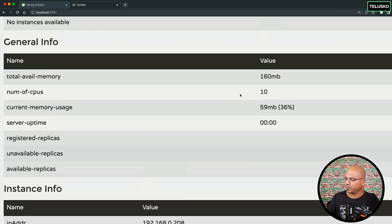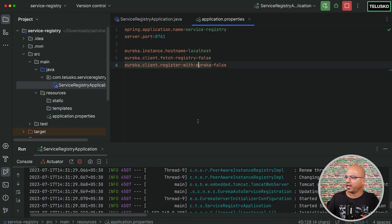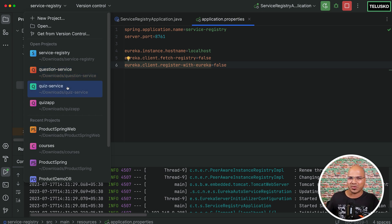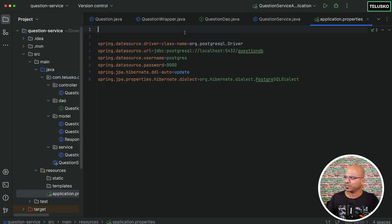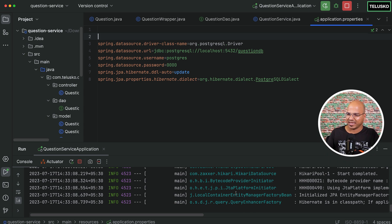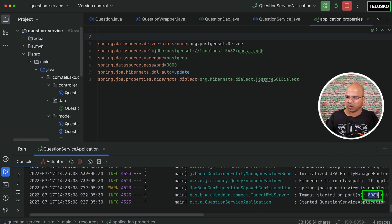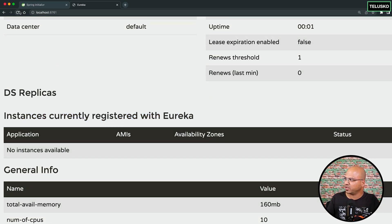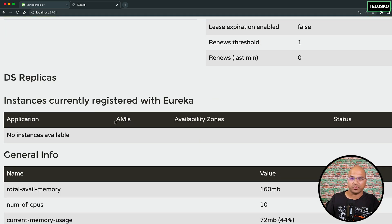How do we make the microservices connect and register? Let's go back to IntelliJ. The Eureka server is running, so we don't need to change anything there. The changes we are going to make are in the question service. Let's run the question service first — the quiz service won't run yet because we haven't made changes there. Even after running it, it will not register automatically — let me show you that.